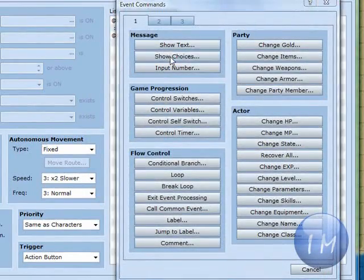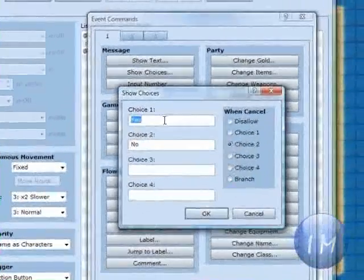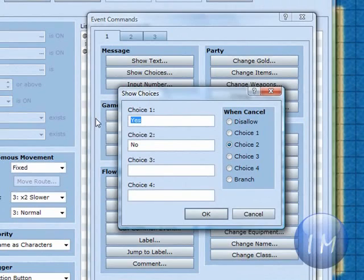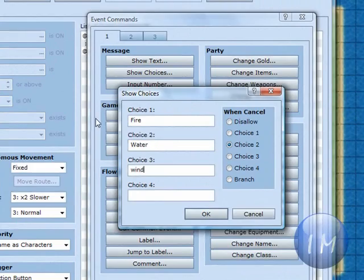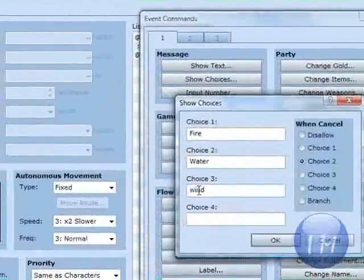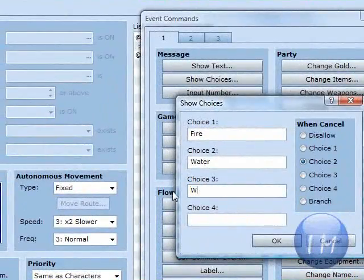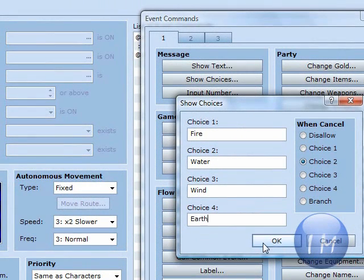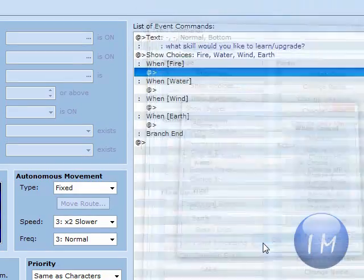You're going to make a new one and show choices. And you can enter in any different choice like fire, water, wind, and earth, like in my case.